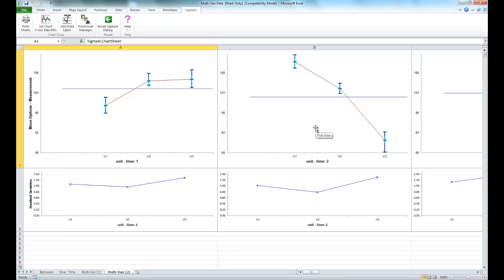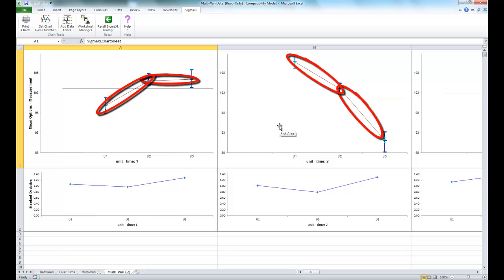Now we can see that the resulting multivari chart illustrates the dominant between units sources of variation.